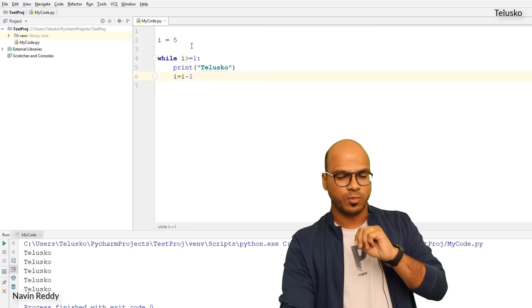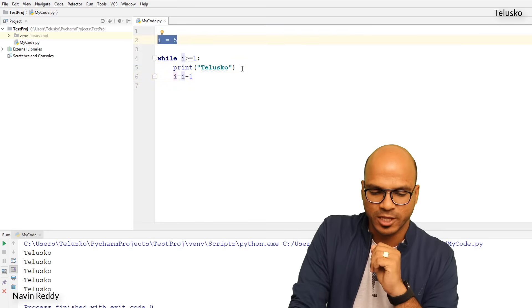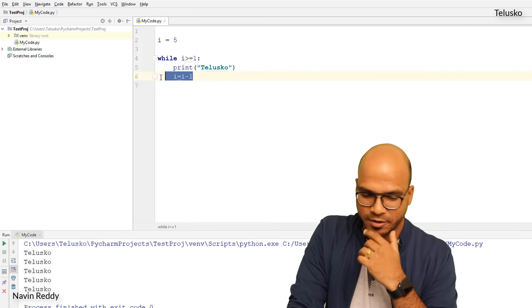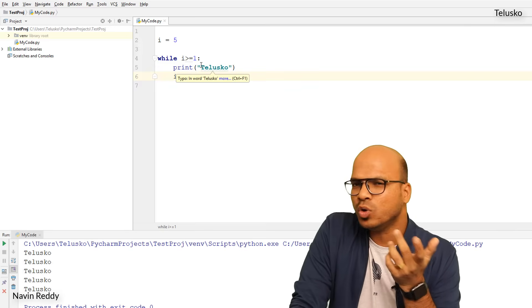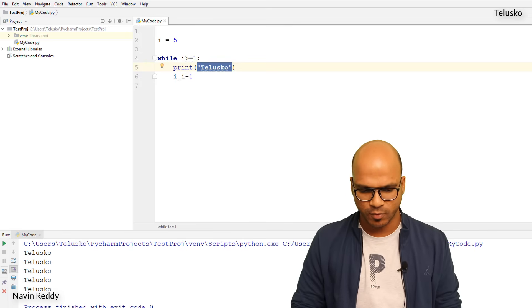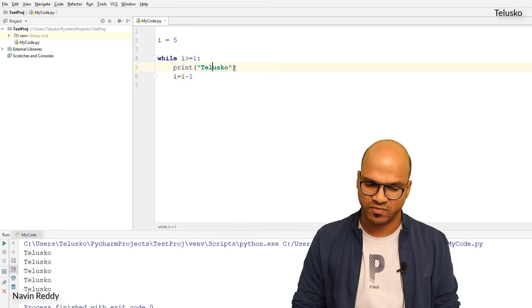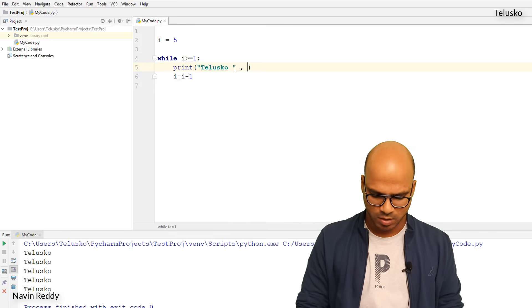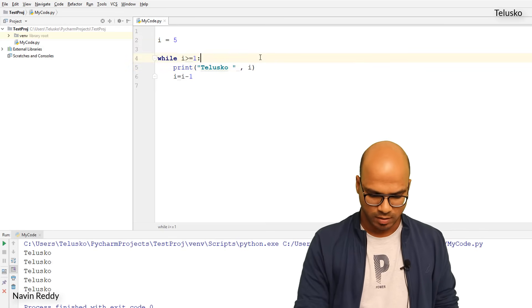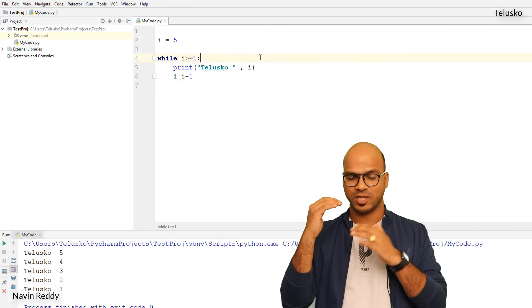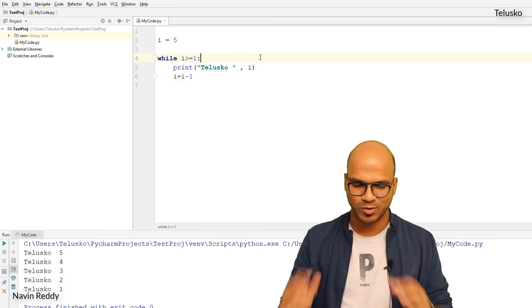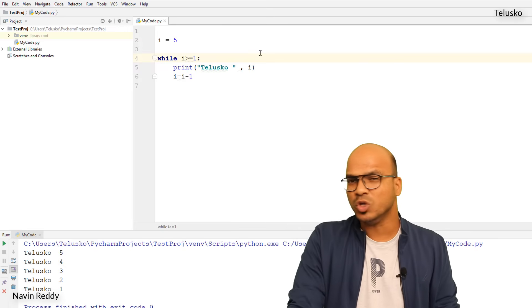Now let's say I don't just want to print 'telescope' — I also want to print the value of i. I can add a comma and 'i' to the print statement. Running this code, you can see it prints: telescope 5, telescope 4, telescope 3, telescope 2, telescope 1.